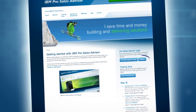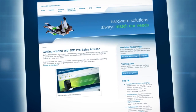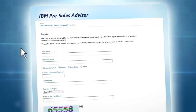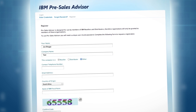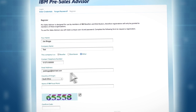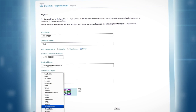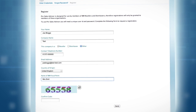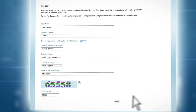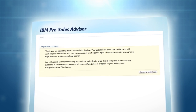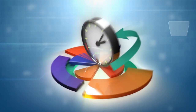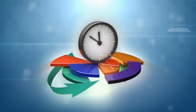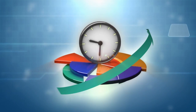From here click on register to sign up to the Pre-Sales Advisor tool. A new screen will appear. Enter your details into the relevant boxes. Once completed press send. This notification screen will appear stating that it can take up to two working days for your details to be confirmed. However, it is often completed sooner than this.